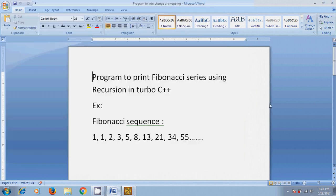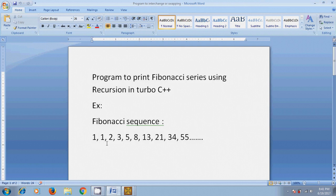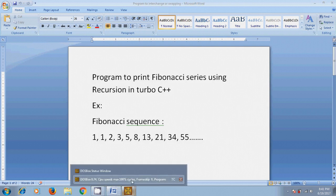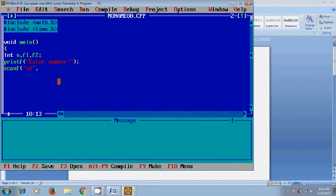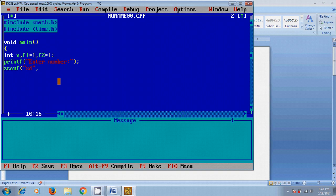Here, in Fibonacci sequence, I have two digits, one and one. So here, I am taking the reference values f1 equal to one and f2 equal to one. Now, come to scanf. Here we need to assign the address of that input value.